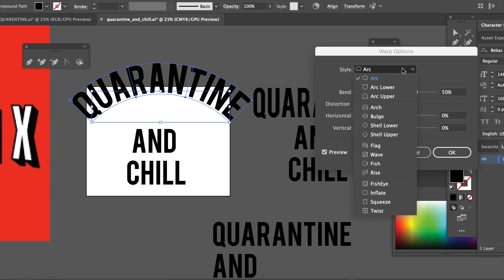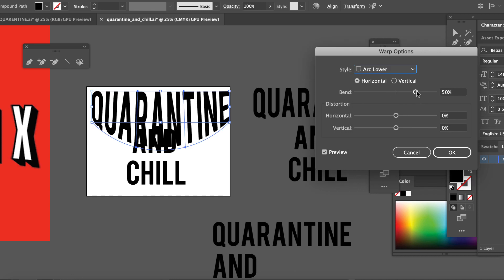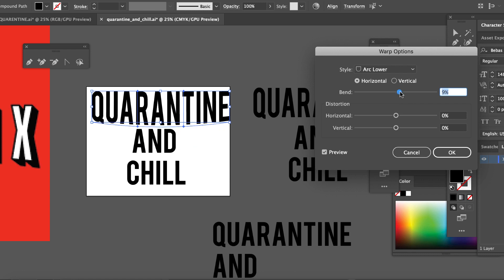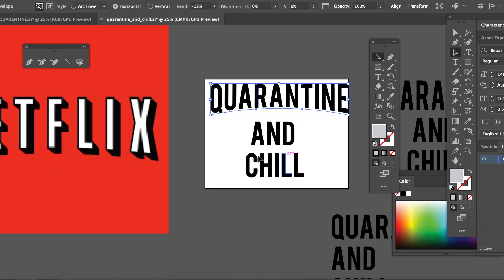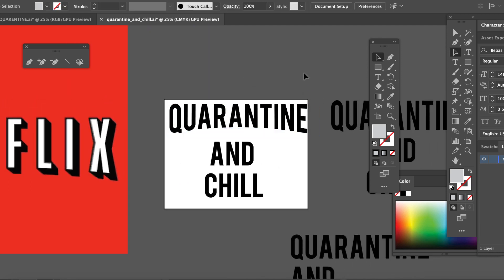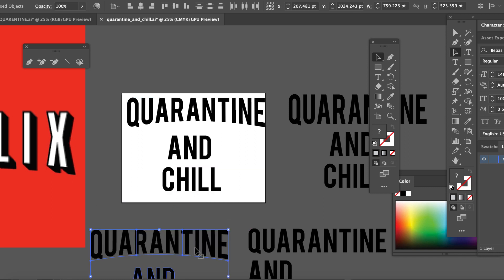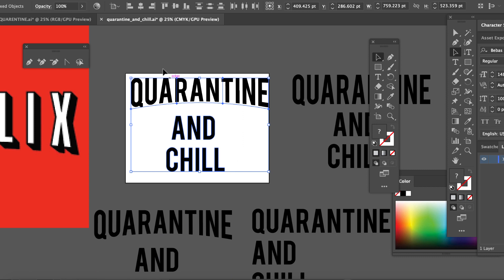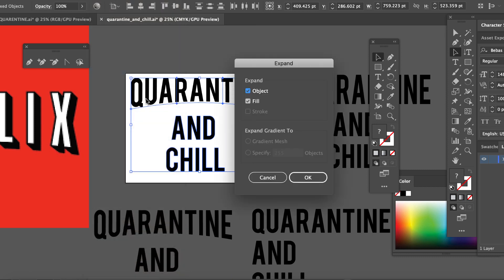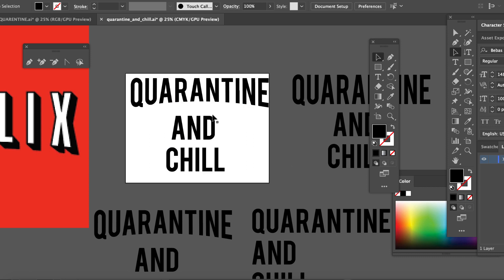You see all type of stuff over here. We're going to take this and go to Arc Lower. We're going to take the bend and move it over. I think that might be good right there — maybe a little bit more. Now we're going to take that one and put it aside. We're going to expand, and what that does is just makes it a real thing — you can get rid of all the extra stuff. Beautiful. Now we're going to take that and put it right there.